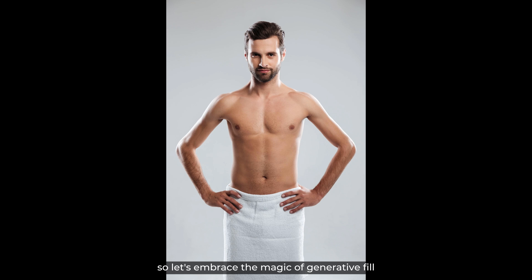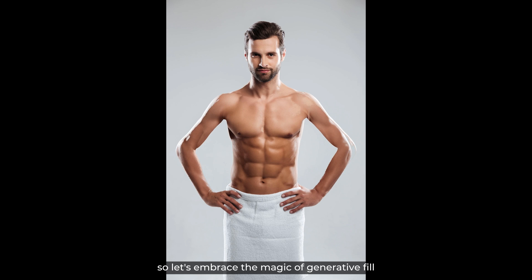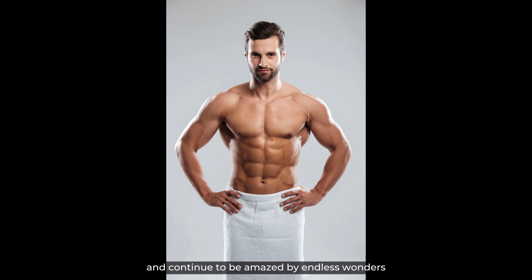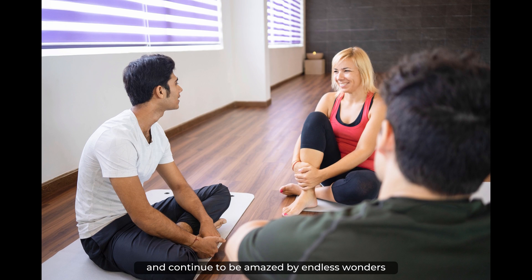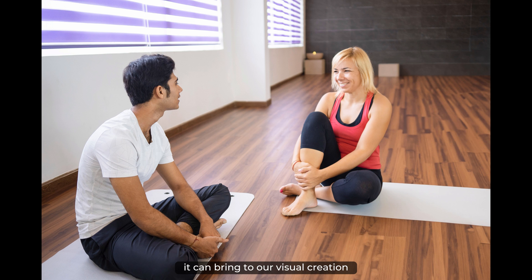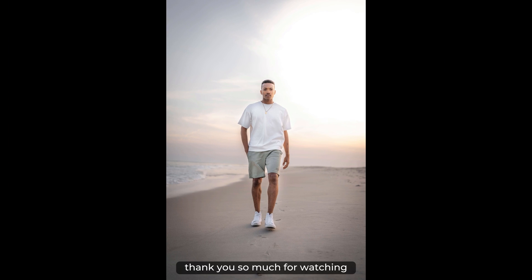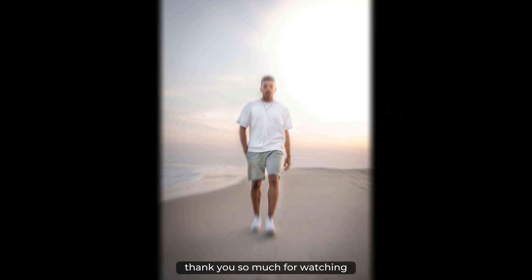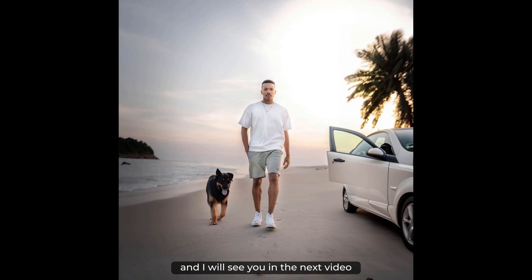So let's embrace the magic of generative fill and continue to be amazed by the endless wonders it can bring to our visual creations. Thank you so much for watching, and I will see you in the next video.